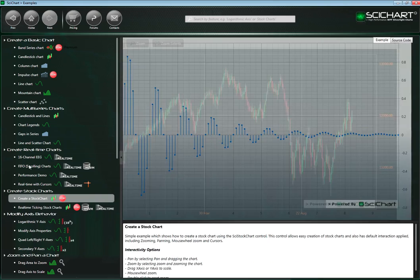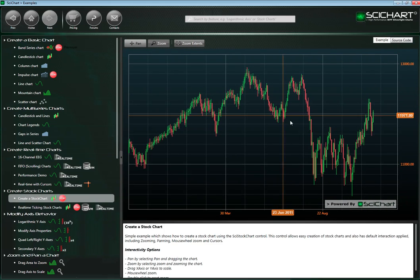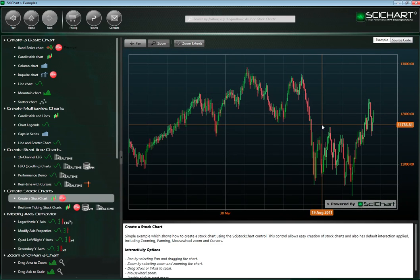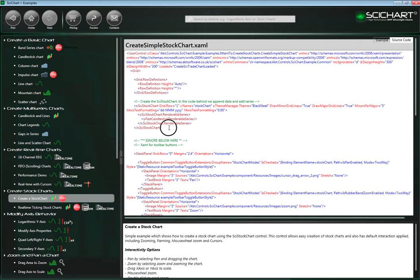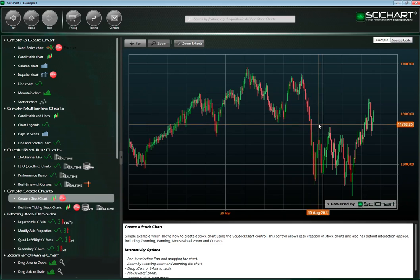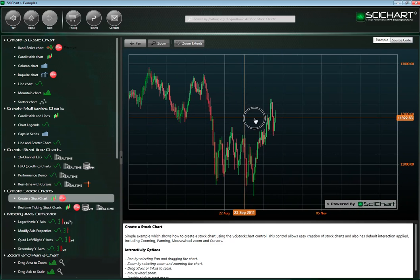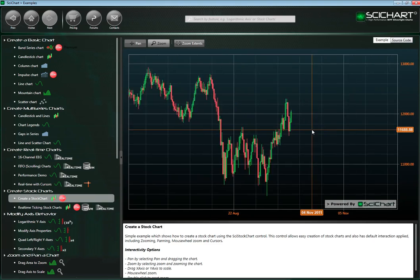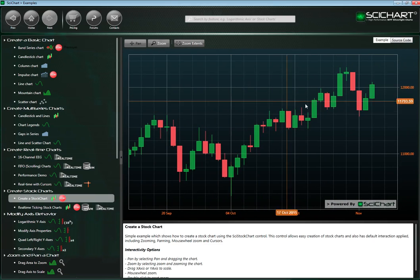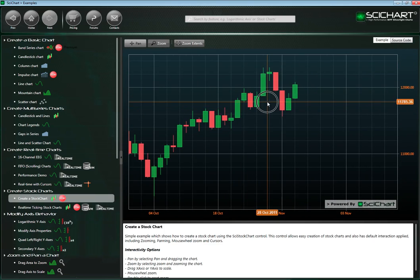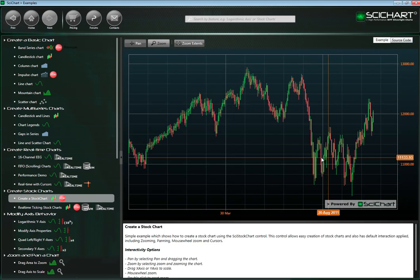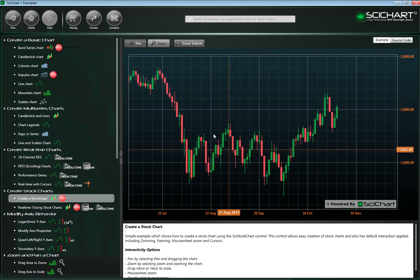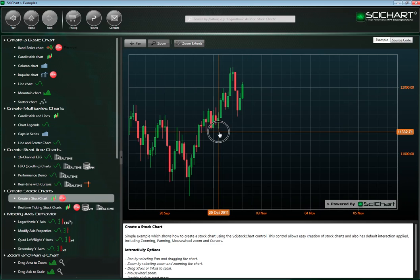We've introduced a new control called SciStockChart. This basically wraps up all of the logic to create real-time stock charts into one control, so you can now declare this in your XAML with only a few lines of code. The SciStockChart by default has enabled zooming, panning, and a cursor, and you can switch between whether you want to do a rubber band zoom or a pan. The zooming is animated, as you can see. This is based on the base SciChart surface class, so it's reusing all the same components.